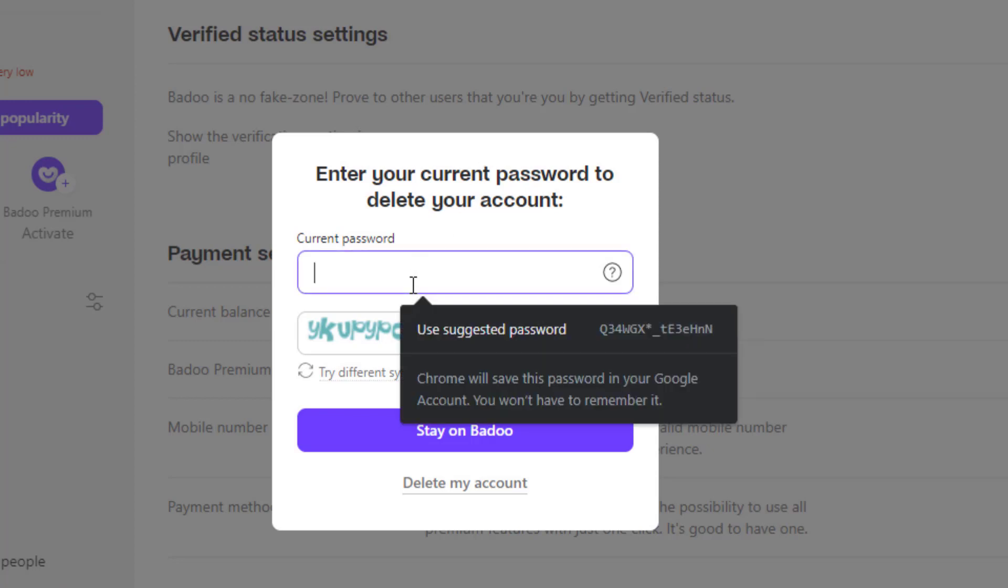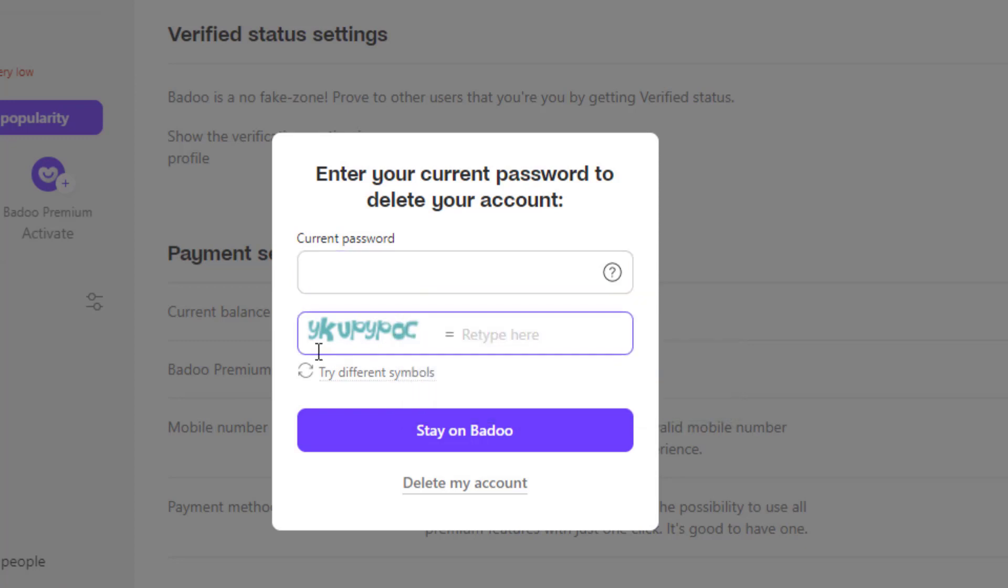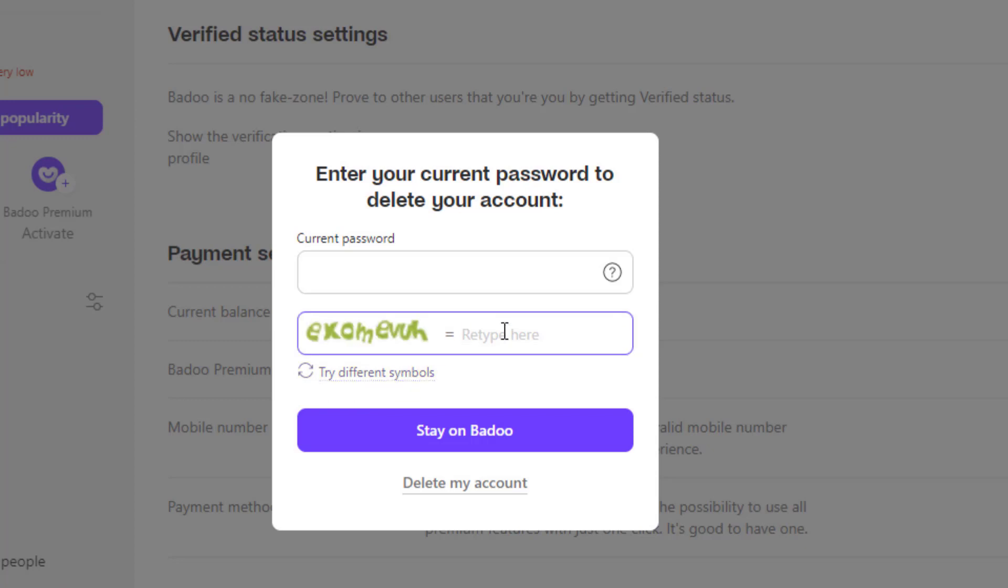Once you go ahead and enter your password, you can see a captcha right over here. You want to simply retype this captcha on the right hand side of the box. If you cannot understand what this captcha is, then you can also click on try different symbols and it will change the captcha for you so that you will be able to understand them in much more easier way. Once you enter your current password and once you also enter the captcha correctly, at the bottom, go ahead and click on delete my account again.